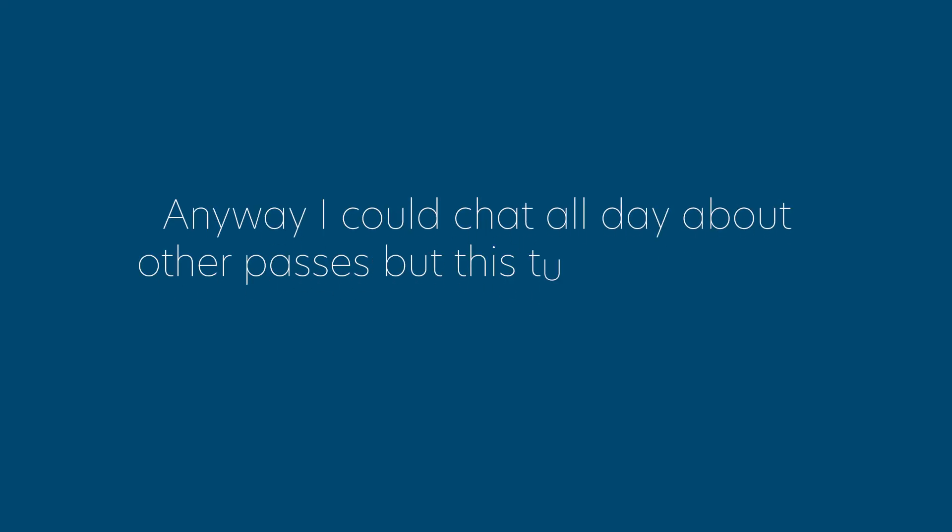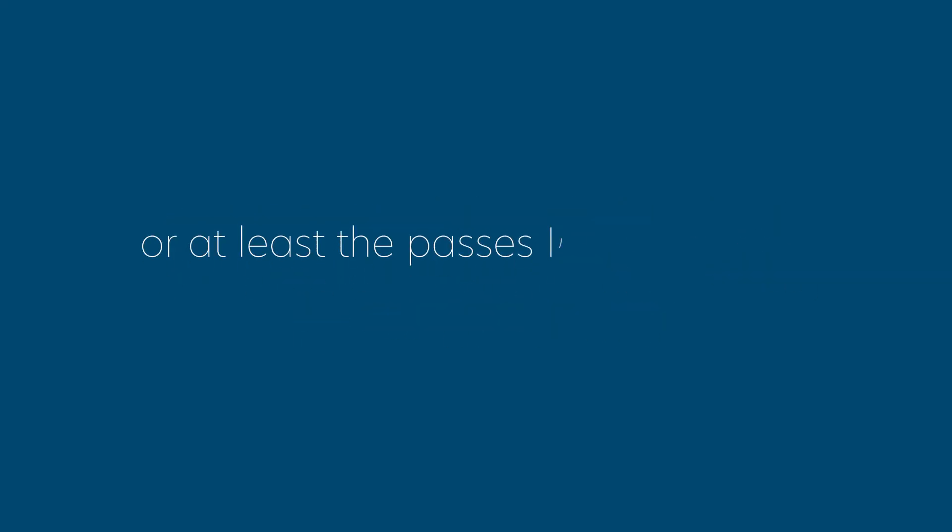I could chat all day about other passes, but this tutorial is about the essential passes, or at least the passes I'd recommend for every render.